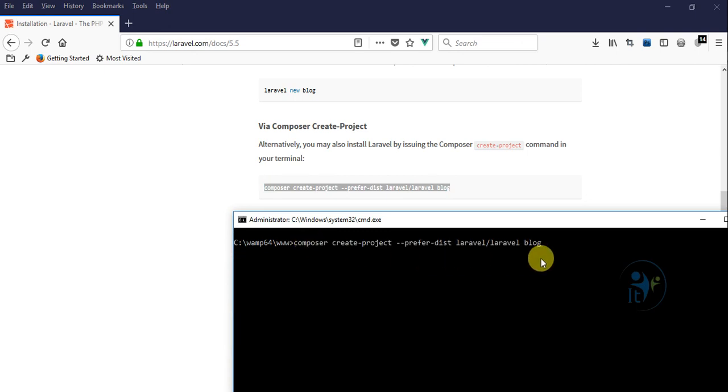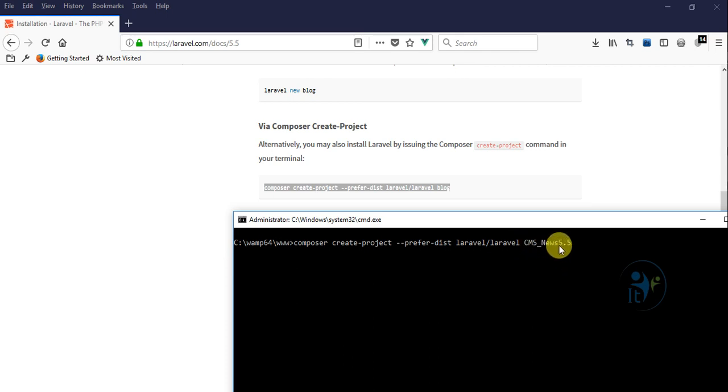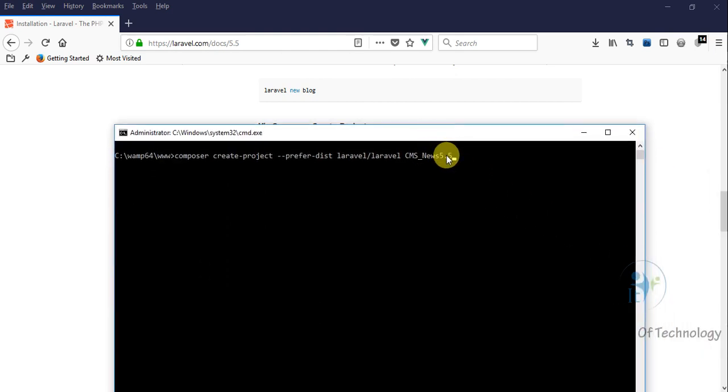And then I will change Laravel - this is the folder name of our project. And then we just enter. Now we are waiting for the download from Laravel.